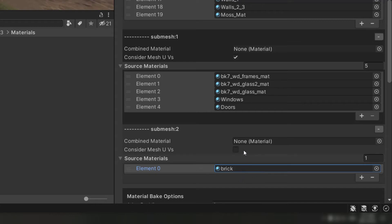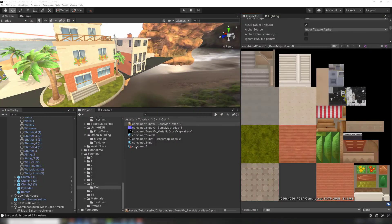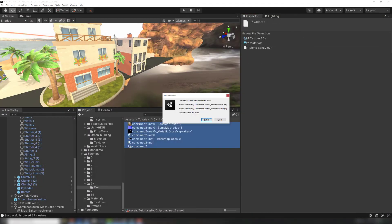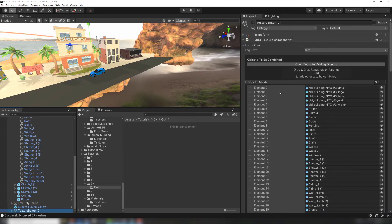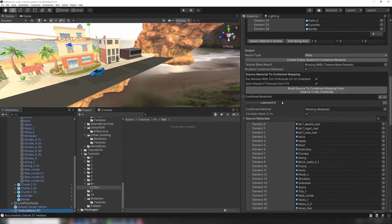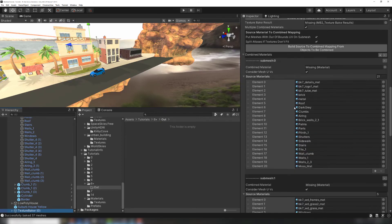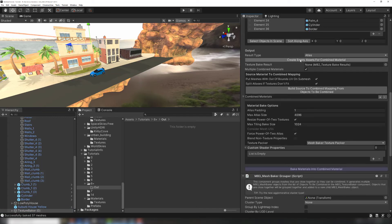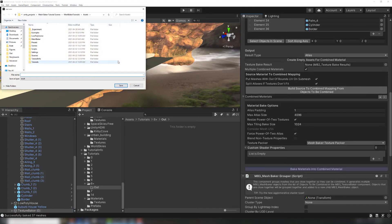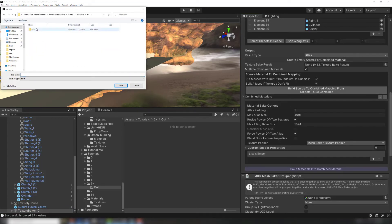However, this is a good opportunity to look at one of the time-saving tools included with the Texture Baker. Again, let's remove the old combined materials, and this time we'll also remove our source-to-combined material mappings using the minus button. We're going to use the Texture Baker's automatic source-to-combined mapping, which requires creating the empty material assets first.